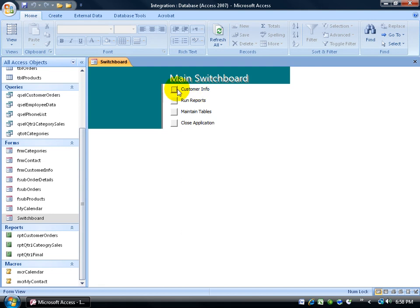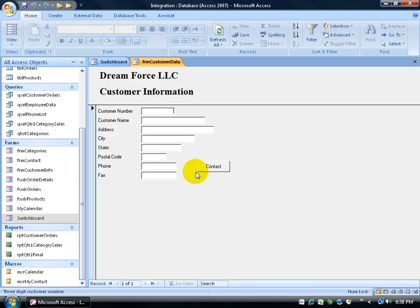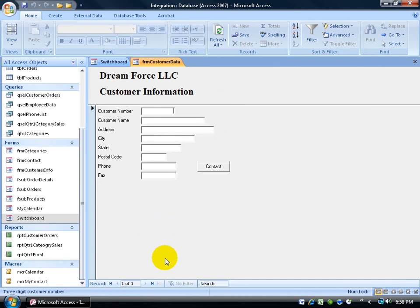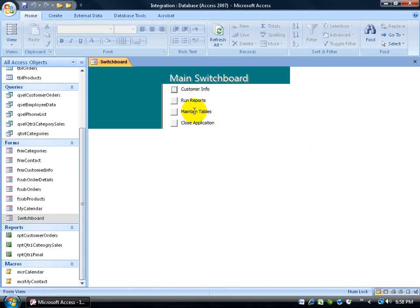So if I go to the customer information. Click on that. It opens up the form here. And it opens it up in add mode. So I can add a new customer. See it's a new blank record. Looks good. Close out.